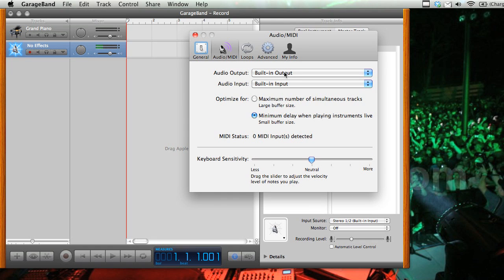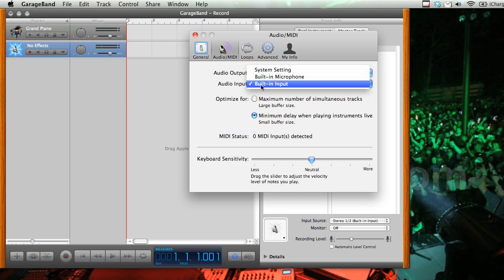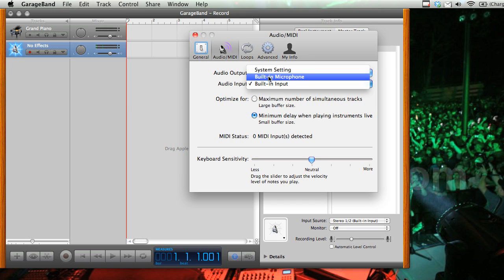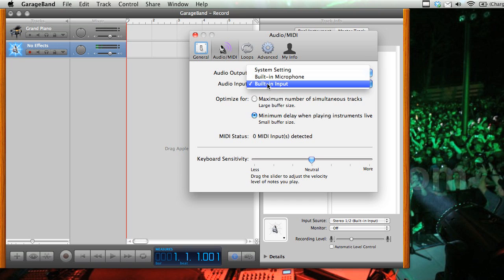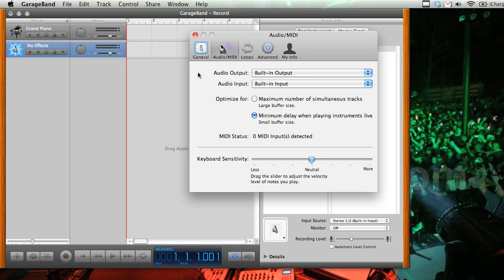Here you'll see your audio output and your audio input. As you can see, I have the default system setting, or the microphone, or the input. You're going to want to make sure that it's set to the input that you need. For us, it's going to be the built-in input. So we'll close that.